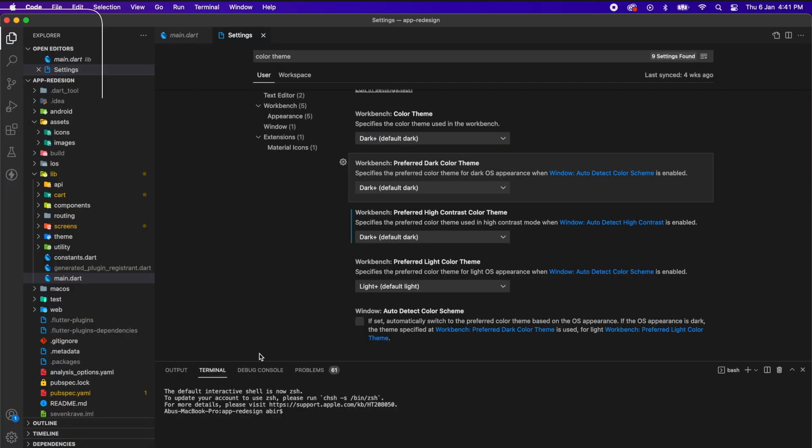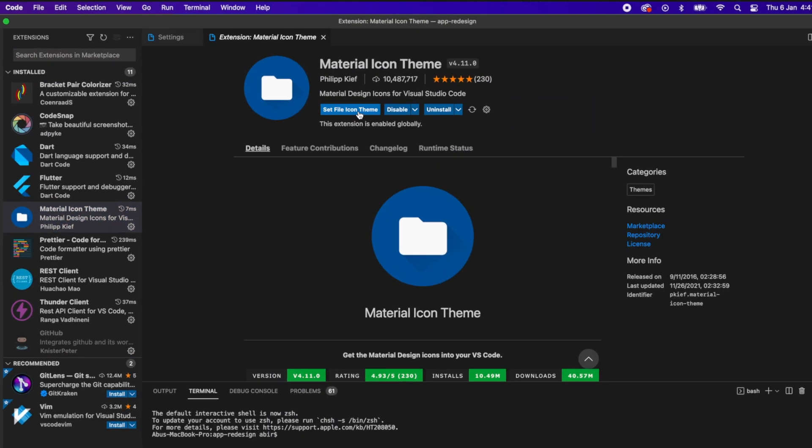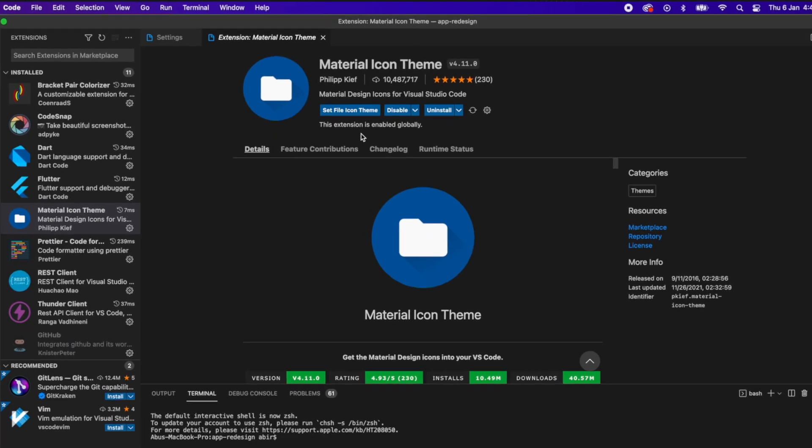For those beautiful icons, I am using an extension called material icon theme. If you want to use it, install the extension, then click on this set file icon theme.